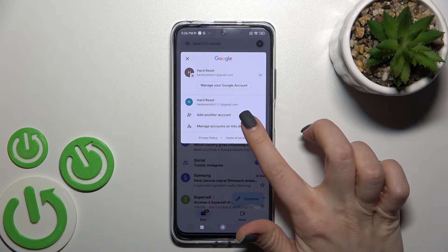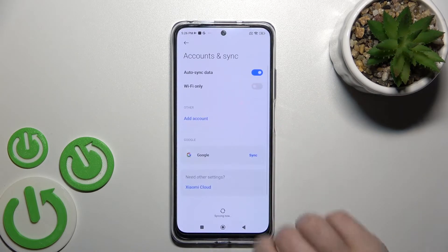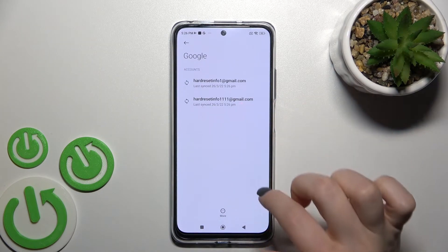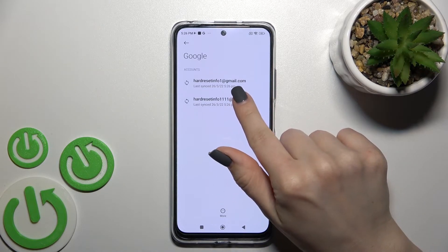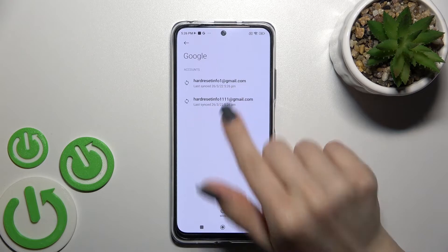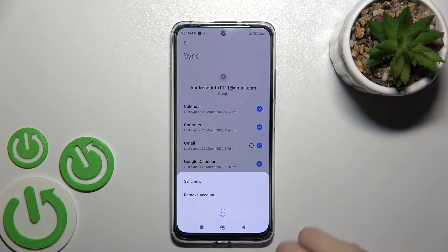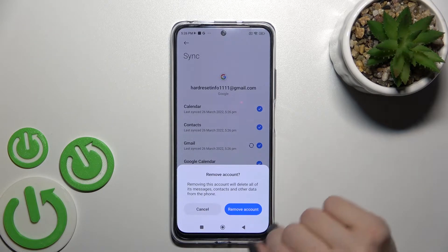To do that, we should go to the 'Manage accounts on this device' section, then click here on the Google section. You can see these two Google accounts. To log out from one, we'll click on the second one, tap on this account, go to the more icon, and click 'Remove account'.